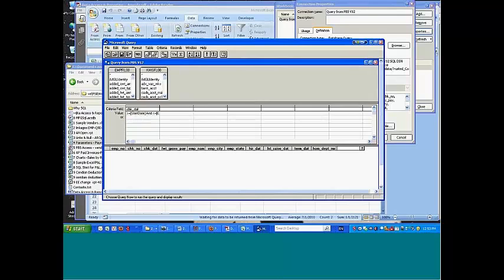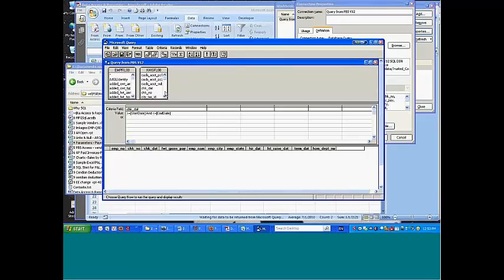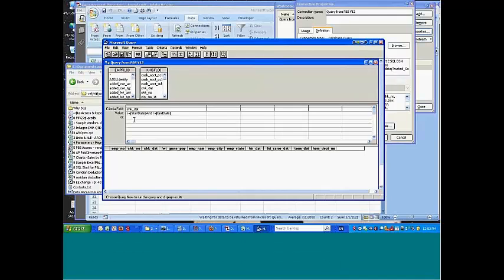And so you can see here, I've said I want the check date field from the KHIS file, which is the check history file in employee. I want the check date from there, but what I want it to be is greater than another field called start date and less than or equal to another field called end date.